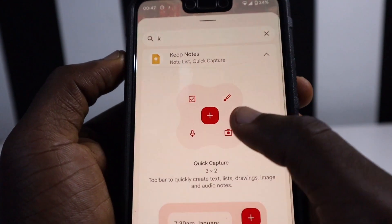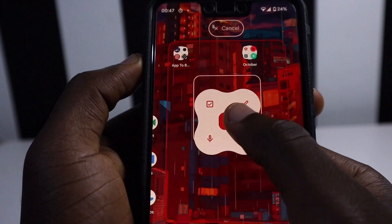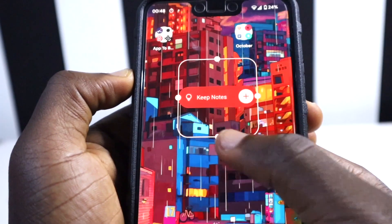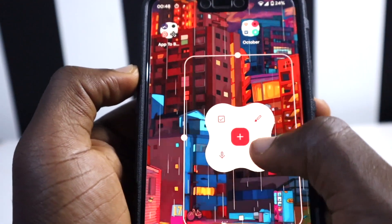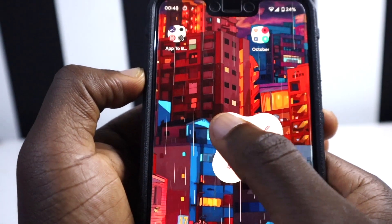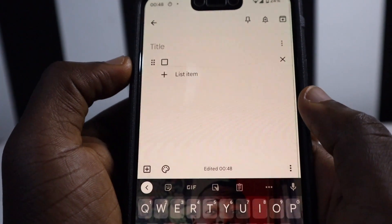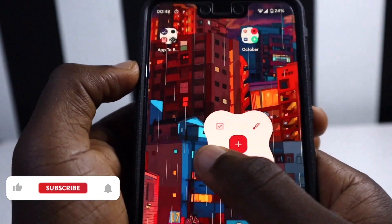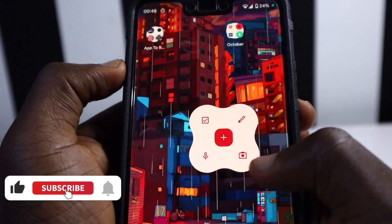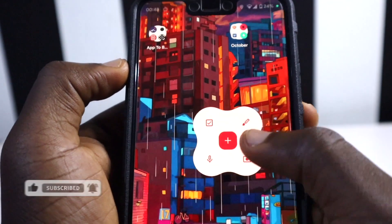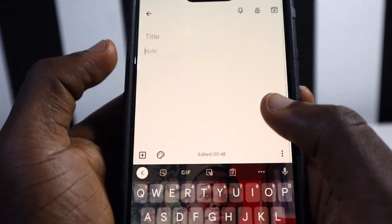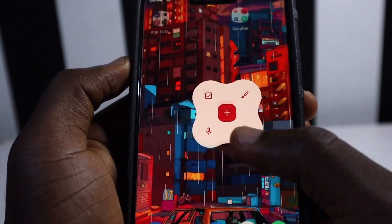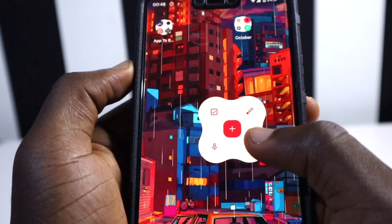Next in the widgets section is Keep Notes. There's a new widget that looks like the Clover clock. When you drop it on your screen and expand it fully, a Clover-style widget pops up with several quick-action buttons: one to list items, one to record audio notes, one to launch the camera into your notes, one to draw in your notes, and one to add notes by writing them.